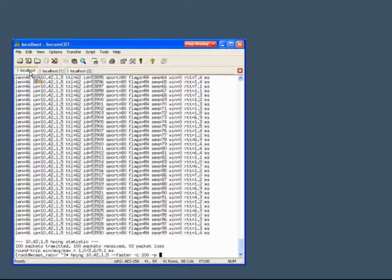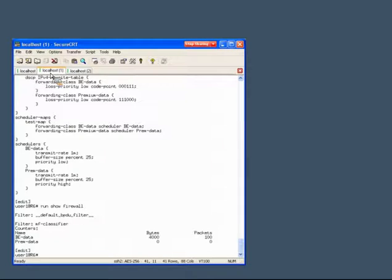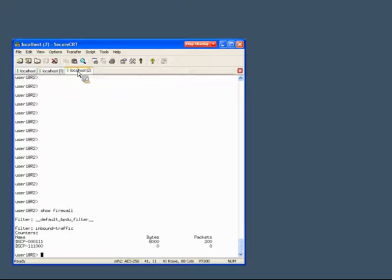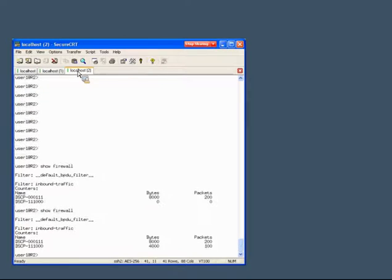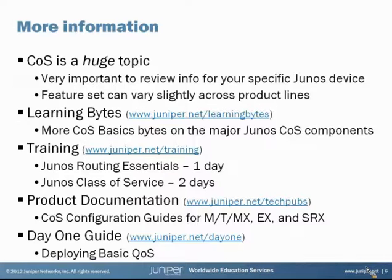Recall the second firewall filter on our middle router: traffic matching port 12345 is sent to the premium-data forwarding class. There goes the traffic on port 12345. Let's check the firewall counters on the ingress of R6 - the premium-data counter now shows our 100 packets. Then checking downstream at the next hop using the show firewall command, we can see those 100 packets confirming that remarking on R6 is working properly.